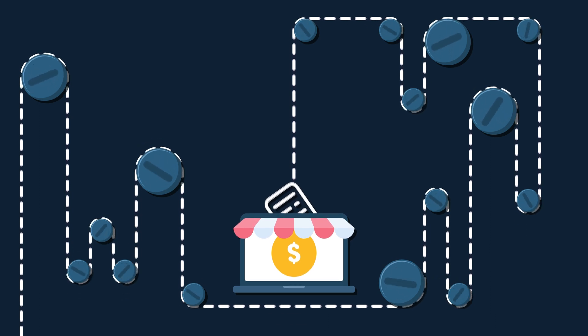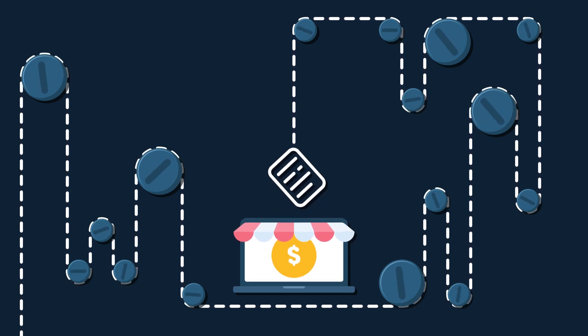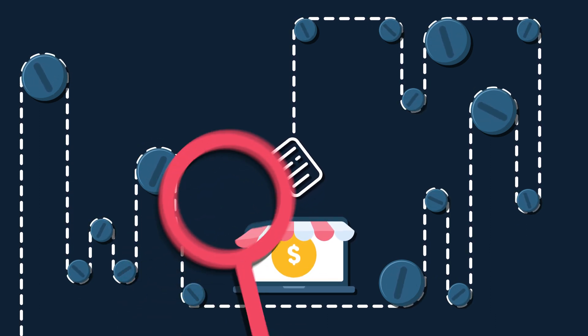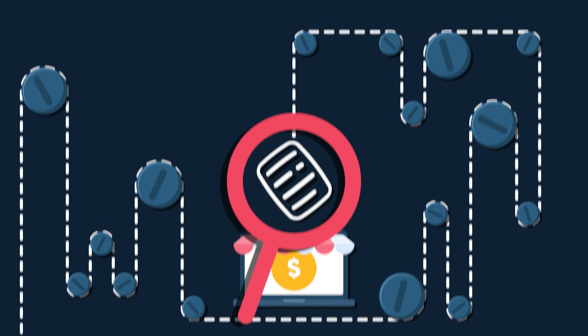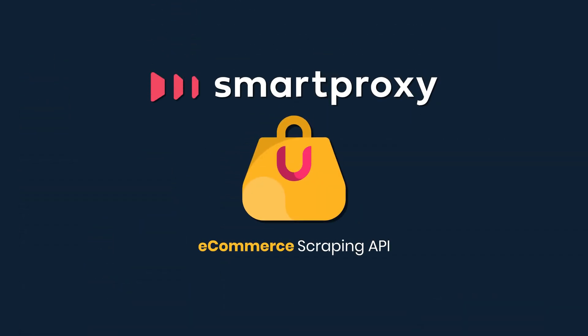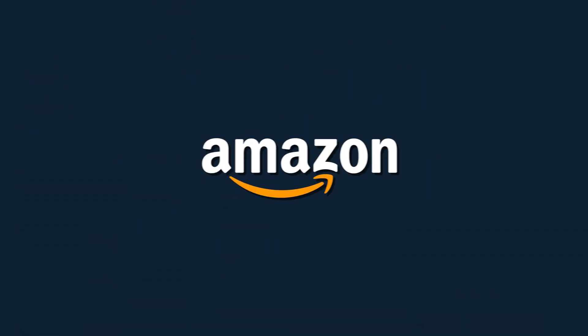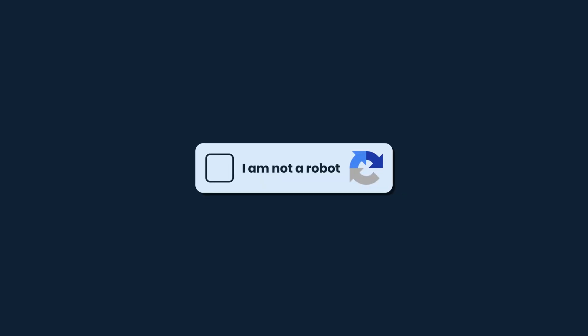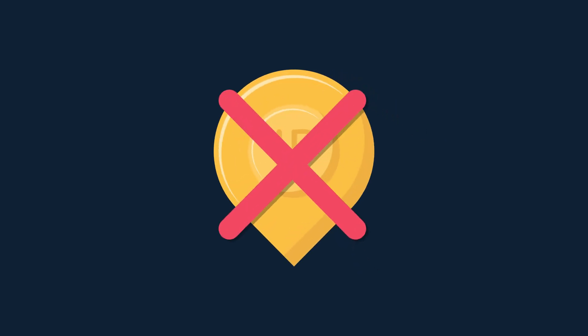Want to spend less time extracting data from e-commerce sites and more analyzing it? With Smart Proxy e-commerce scraping API, you can scrape Amazon, Idealo, and Wayfair without worrying about CAPTCHAs or IP blocks.